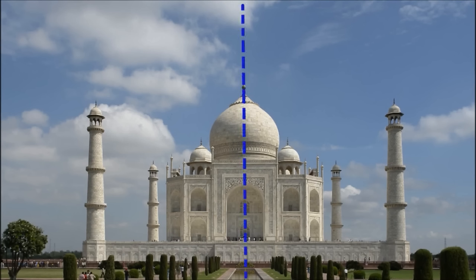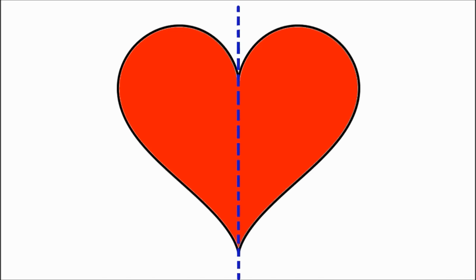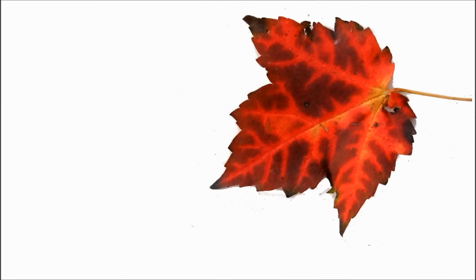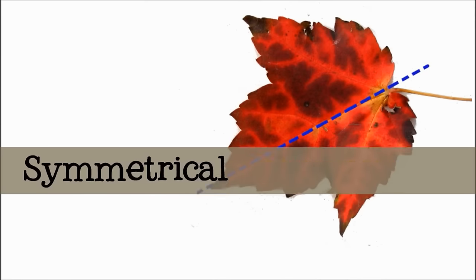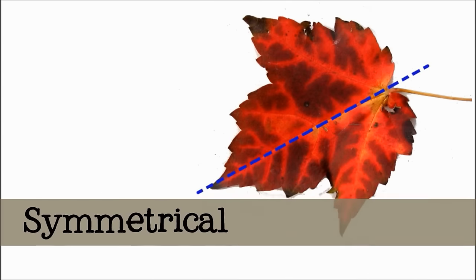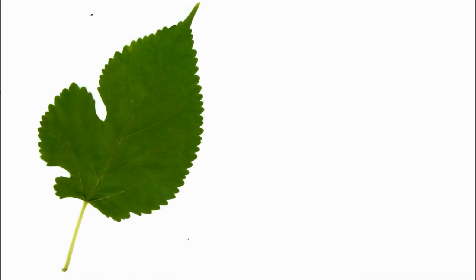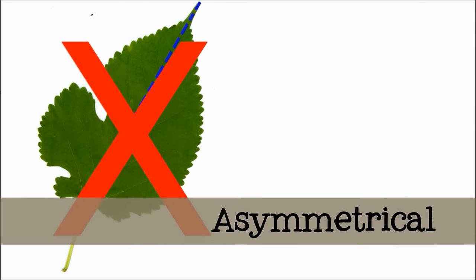An object that has symmetry can be divided into identical pieces. When an object has symmetry, we say that it is symmetrical. When an object does not have symmetry, we say that it is asymmetrical.